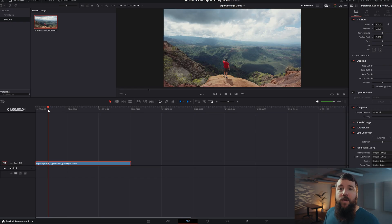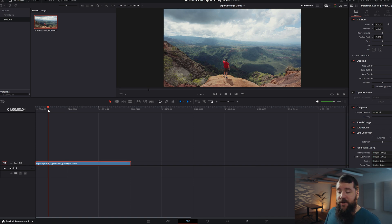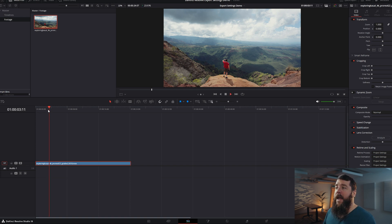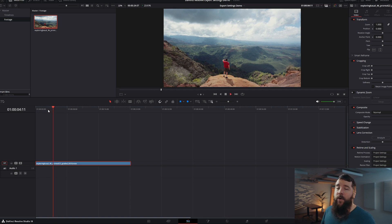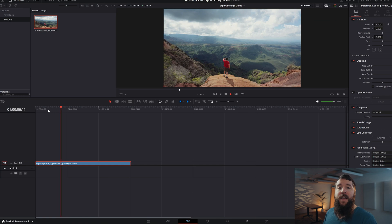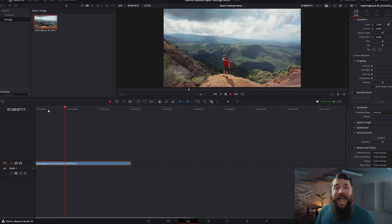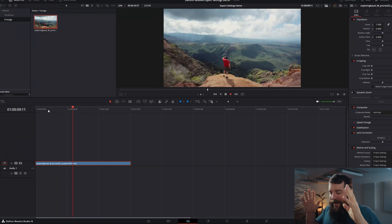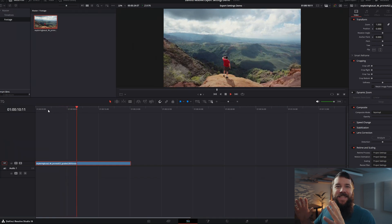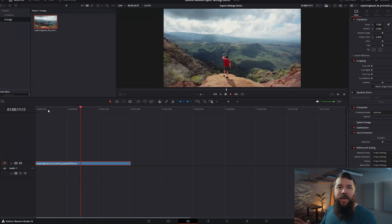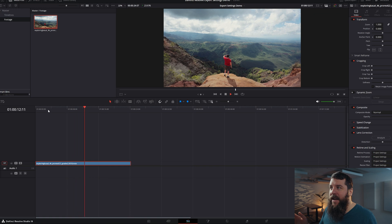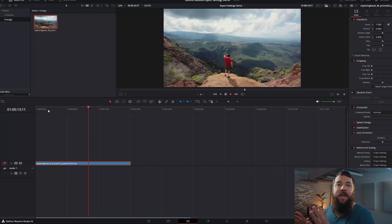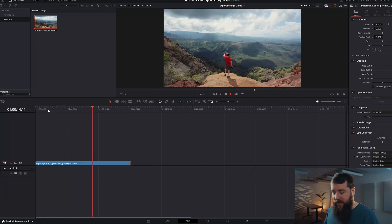Moving on, open up DaVinci Resolve and create a new project like I've done here. As you can see, this project has a 4K at 24 frames per second video clip that I have imported and edited on the timeline — let's pretend that this is a full video that I've already edited and I am ready to export.